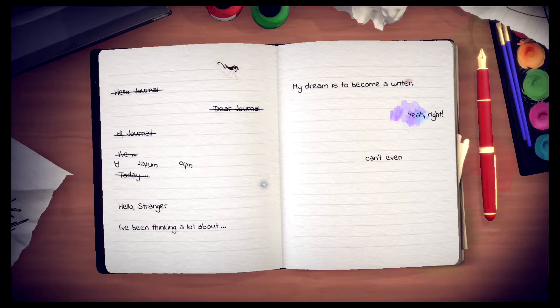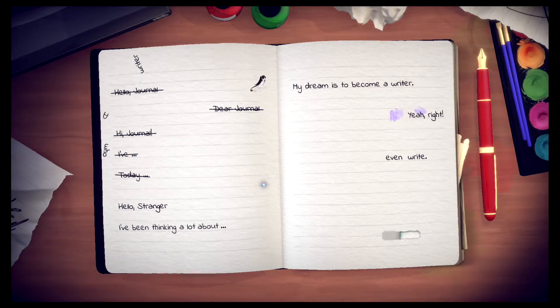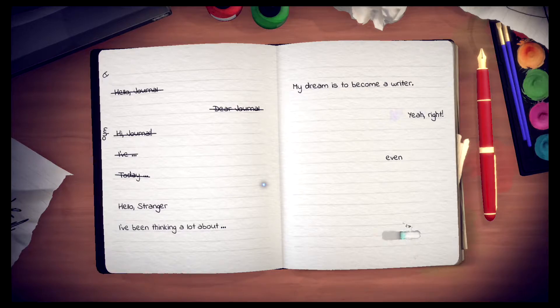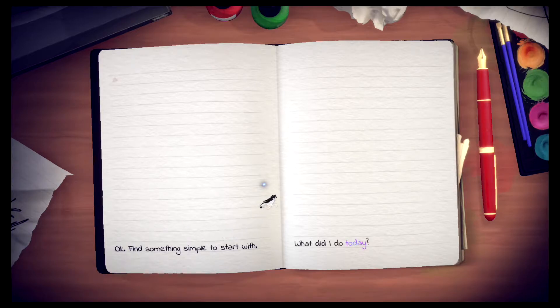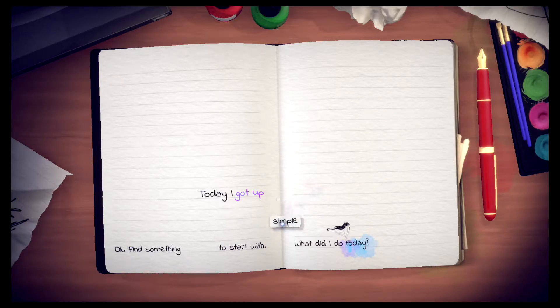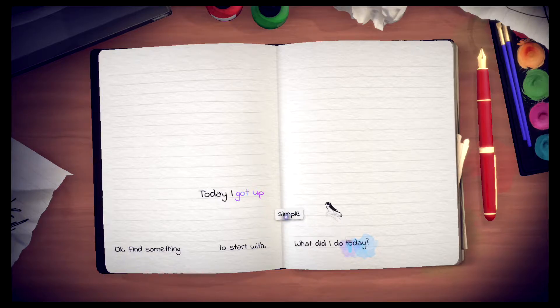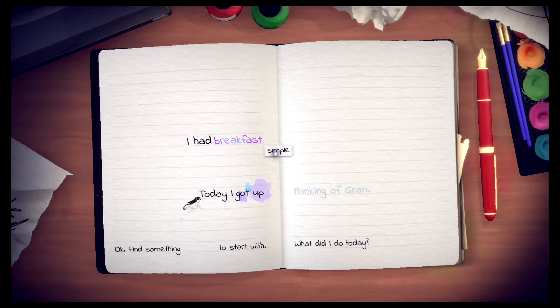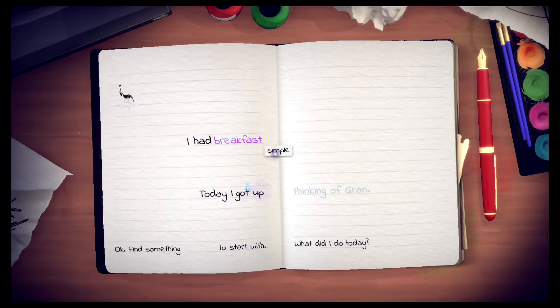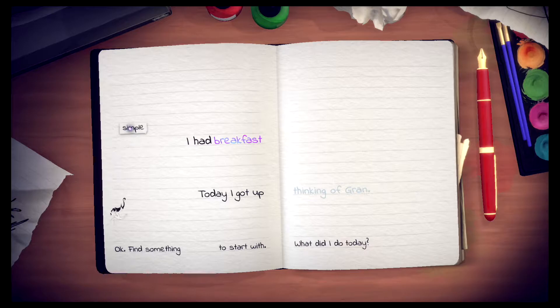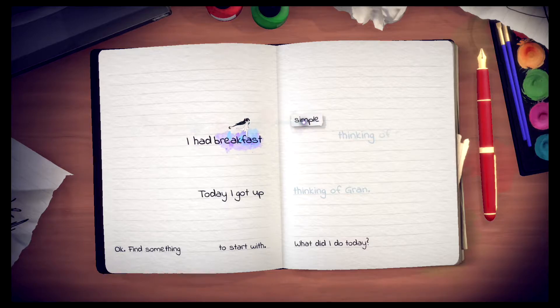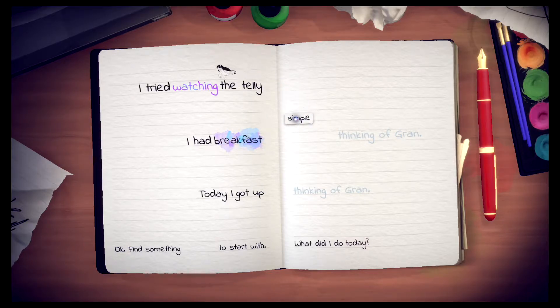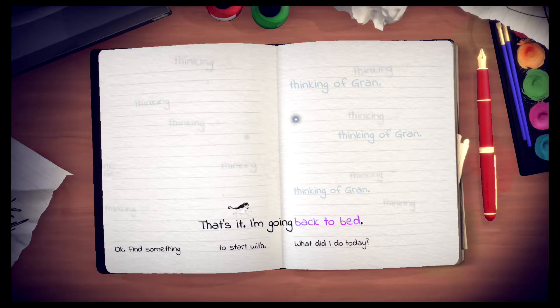I can't even write. Okay. Find something simple to start with. What did I do today? Today I got up. I had breakfast. I tried watching the telly. That's it. I'm going back to bed.